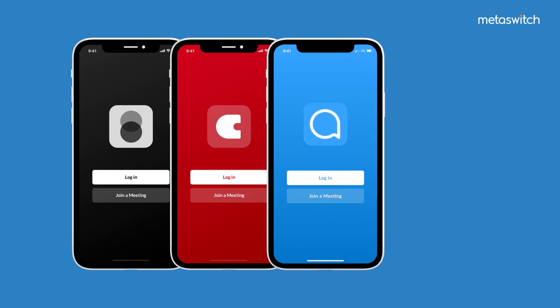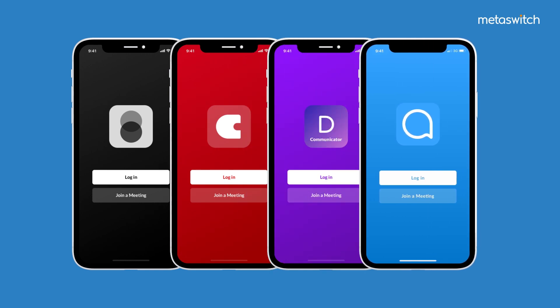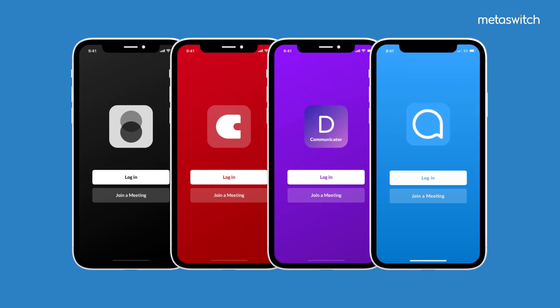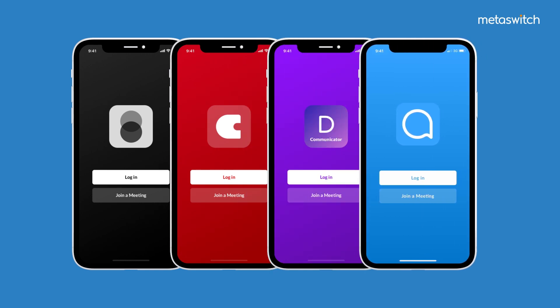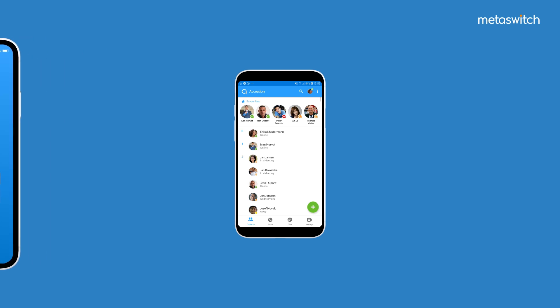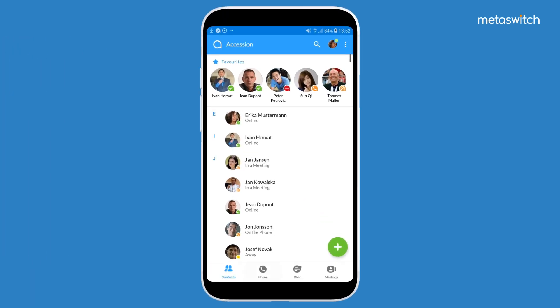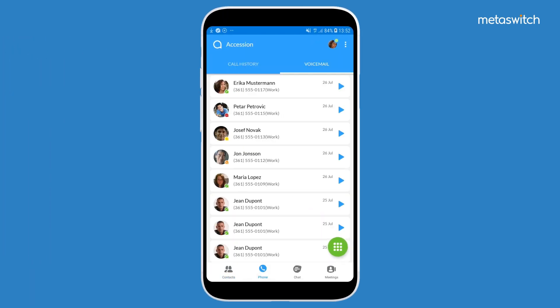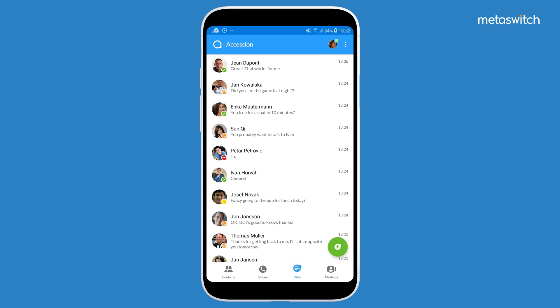Accession can also be customised to reflect your logo, name, brand and colours. The intuitively designed Accession Communicator mobile app offers simple to use tab navigation.